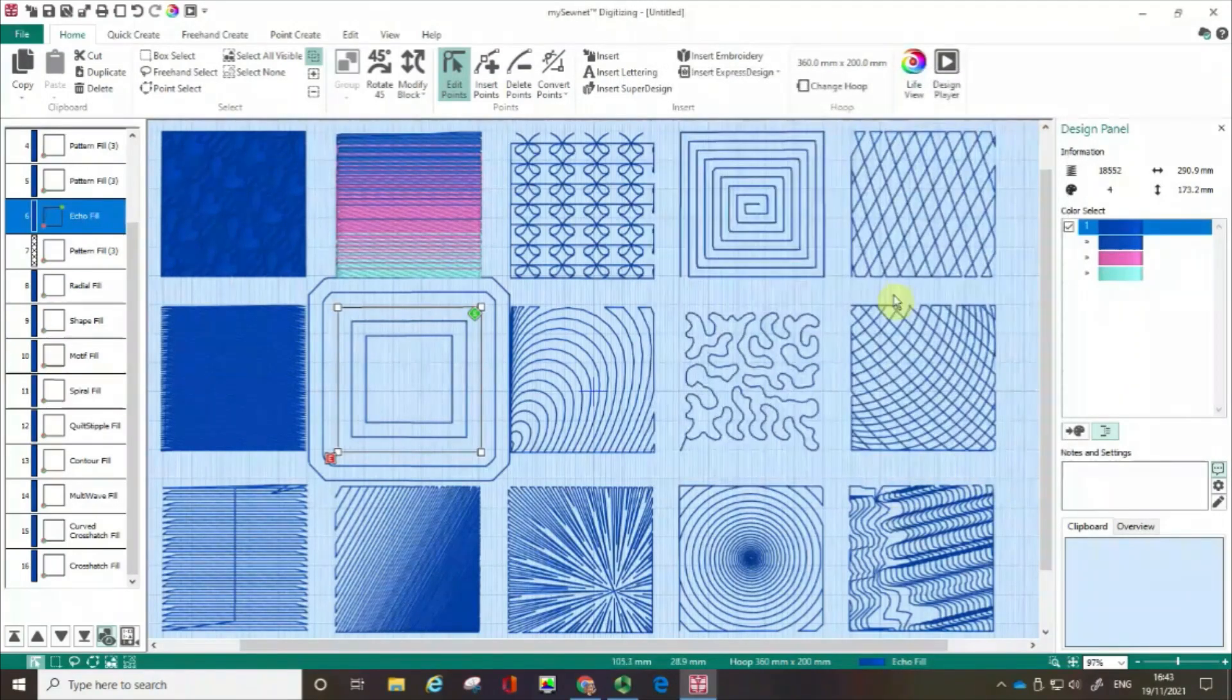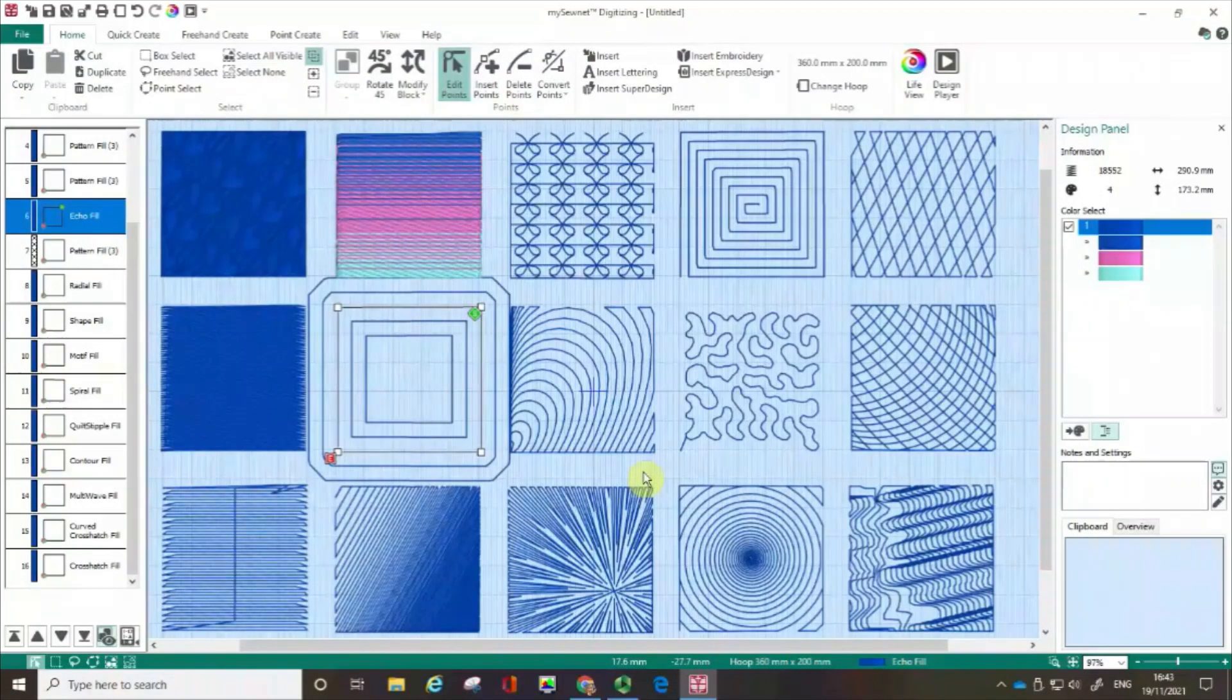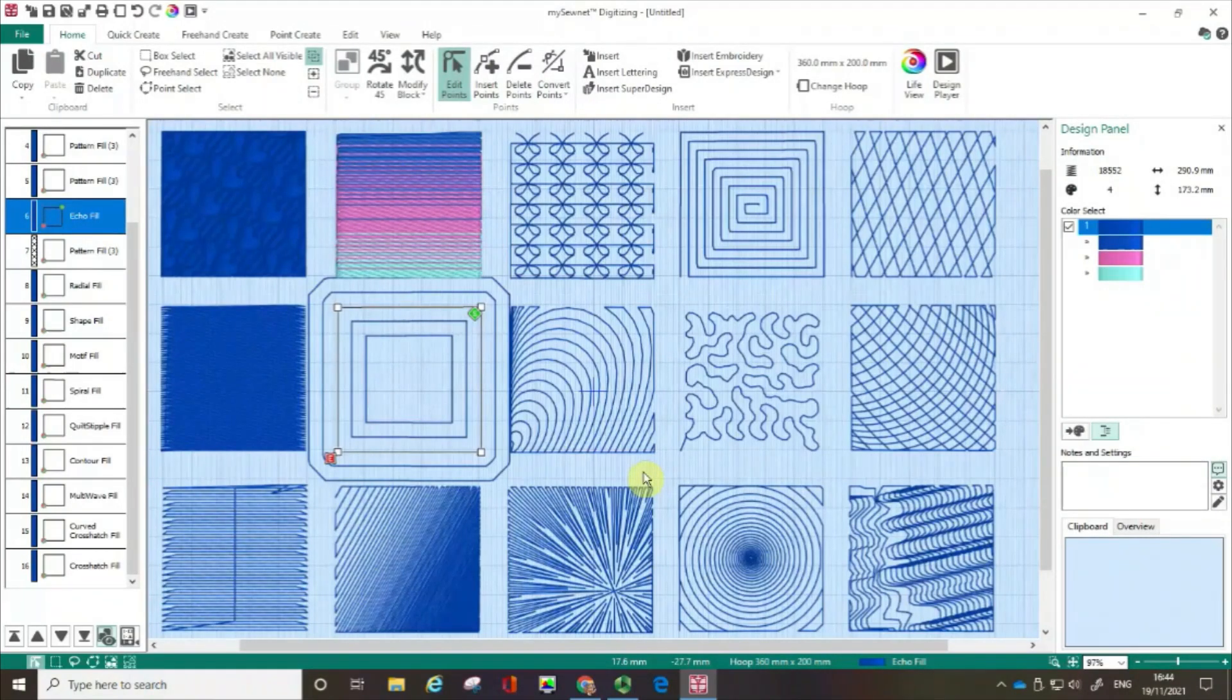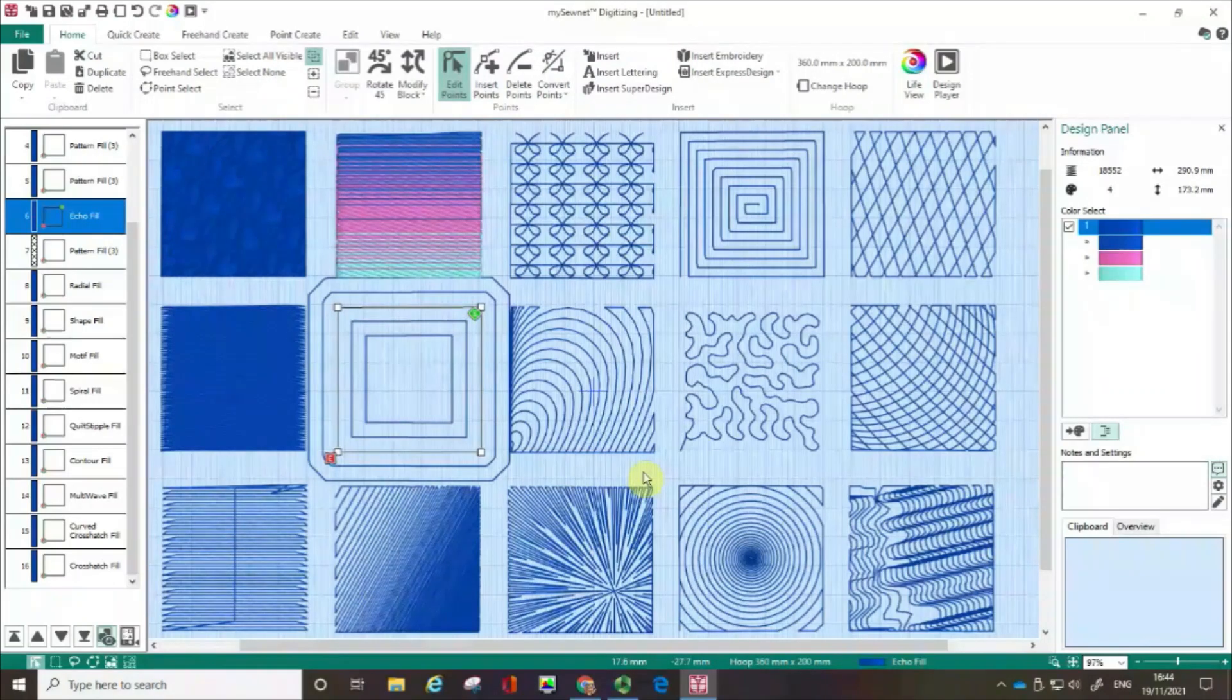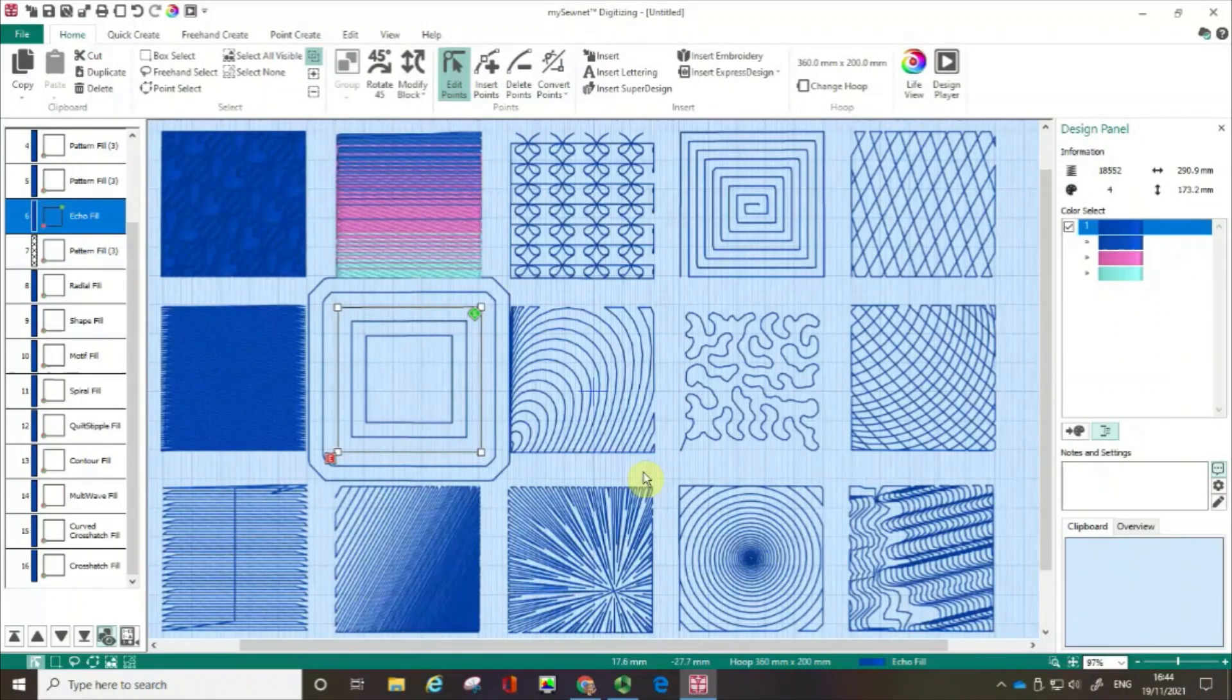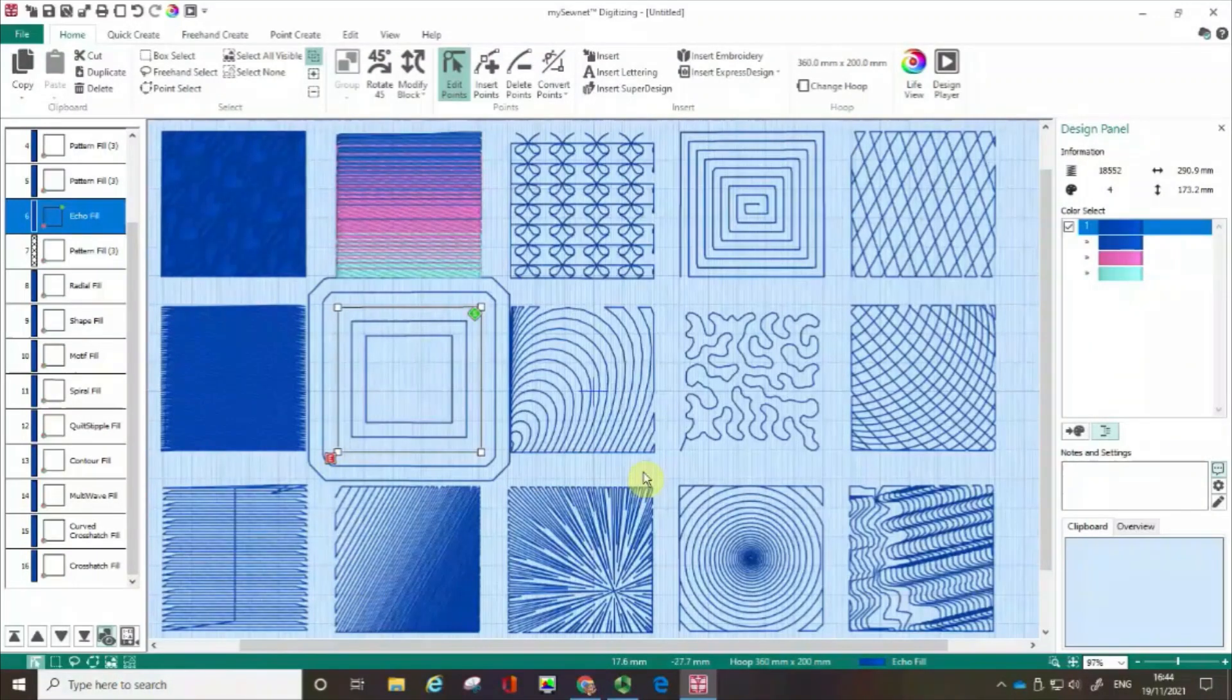So hopefully you can see what a great range of different ways of putting a fill pattern into your digitized embroidery. They're just there waiting for you to do something with them. If you found this a useful film, please give us a thumbs up. And don't forget to subscribe to our channel so we can help you get started with digitizing using MySownet Embroidery software. Happy sewing.